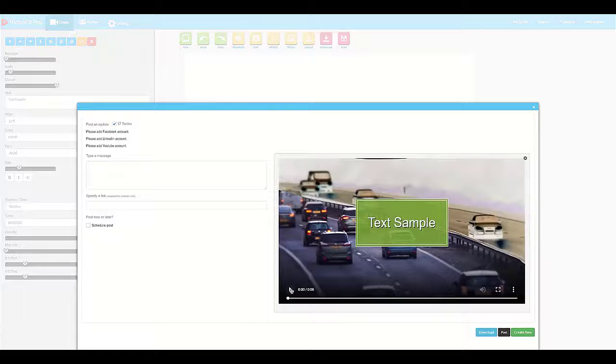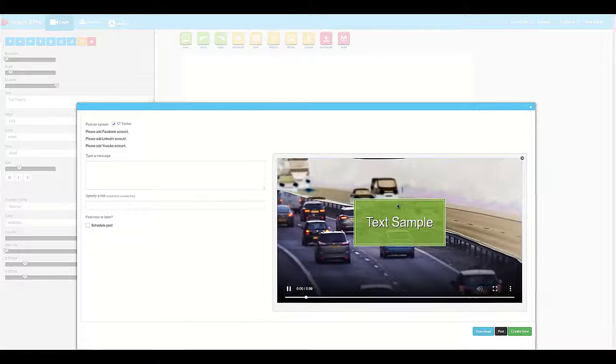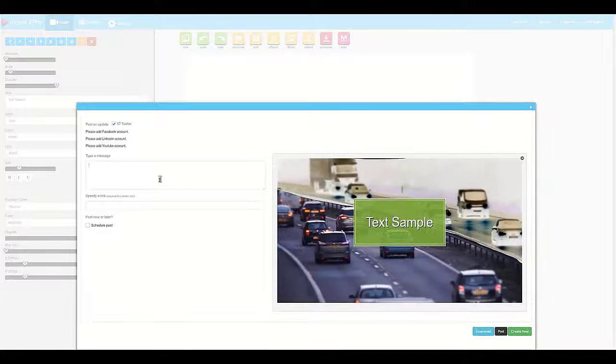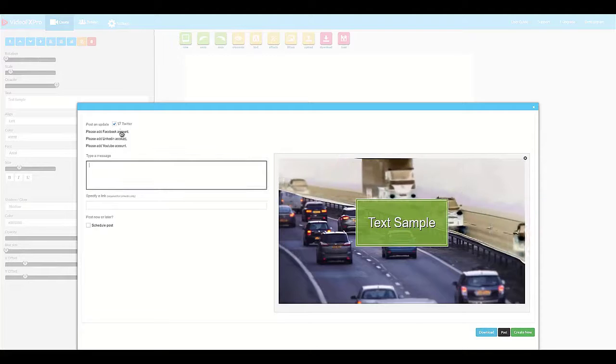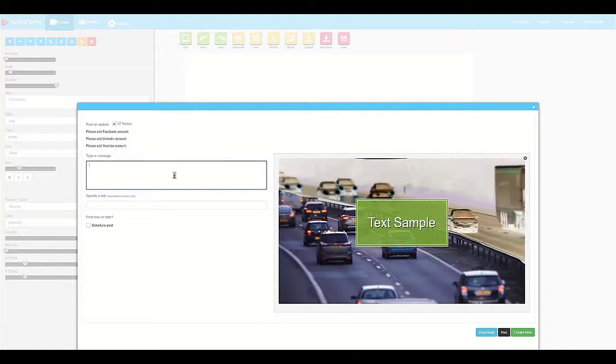Then we're able to preview it right down here in our little preview window, and we also are able to post this instantly to social media.